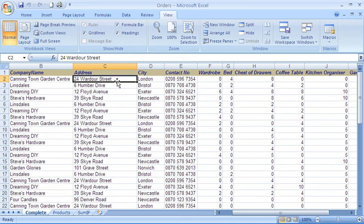So from my position here, the only row above it is row one, and the only columns to the left of it are columns A and B. Therefore, when I freeze panes, it will freeze row one and the first two columns.